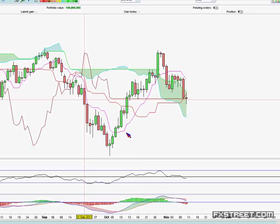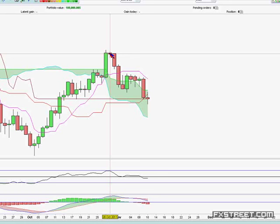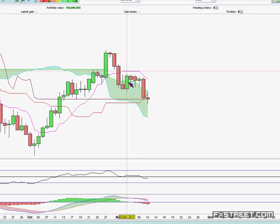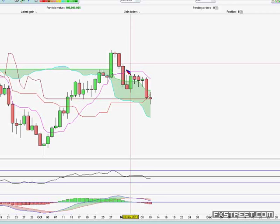So here we've got an inside harami candle, moves down. This is actually a very decent bullish engulfing candle, but the price action didn't produce any upside and we've come back inside the cloud. So at the moment, on the daily Aussie dollar chart, the bias is still to the upside.